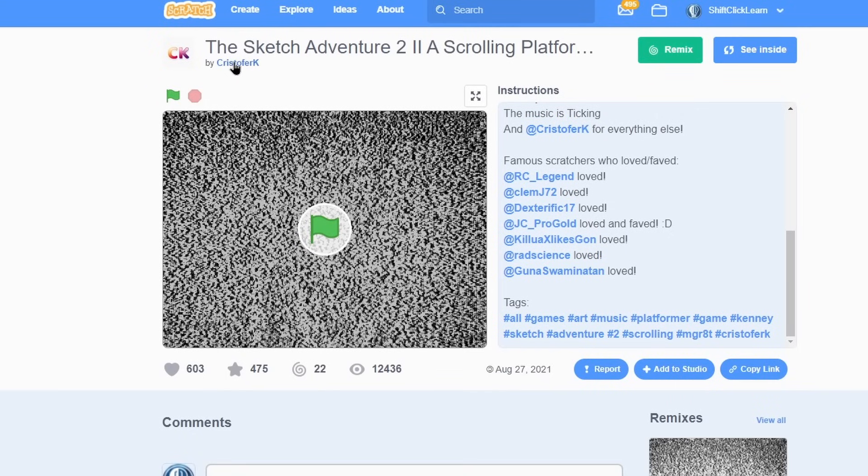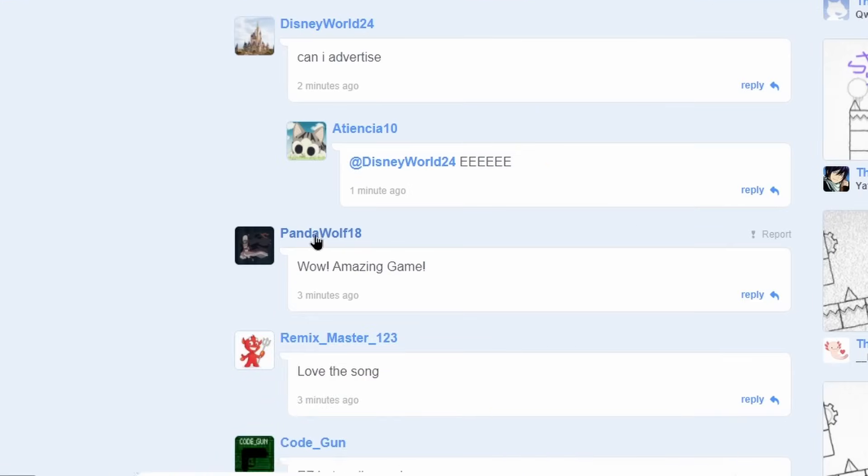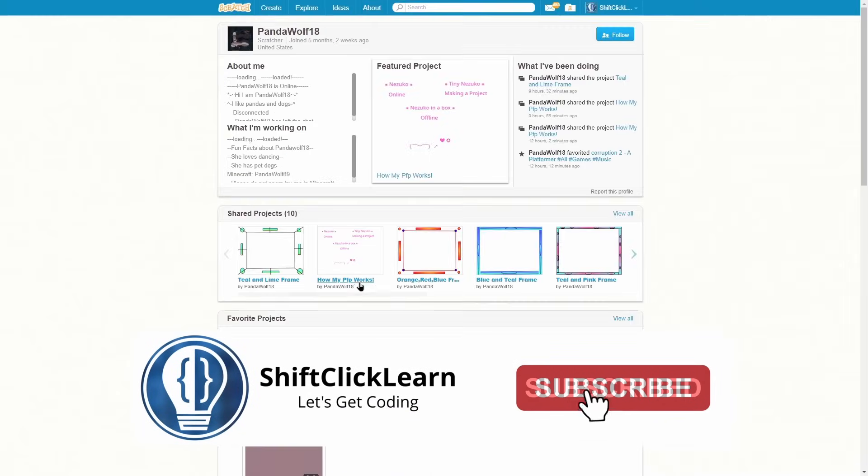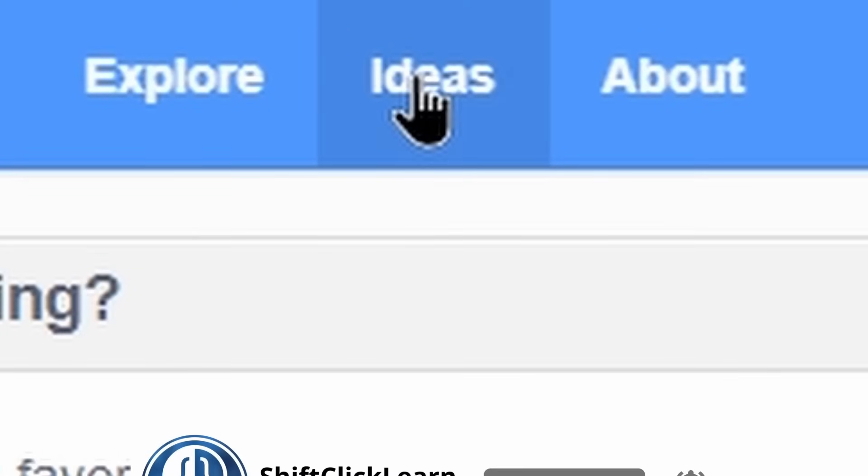Also, keep in mind that you can click on any blue text to go to that place. For instance, the person who commented, wow, amazing game named Handawolf18. If I click on that, it goes to their profile page.